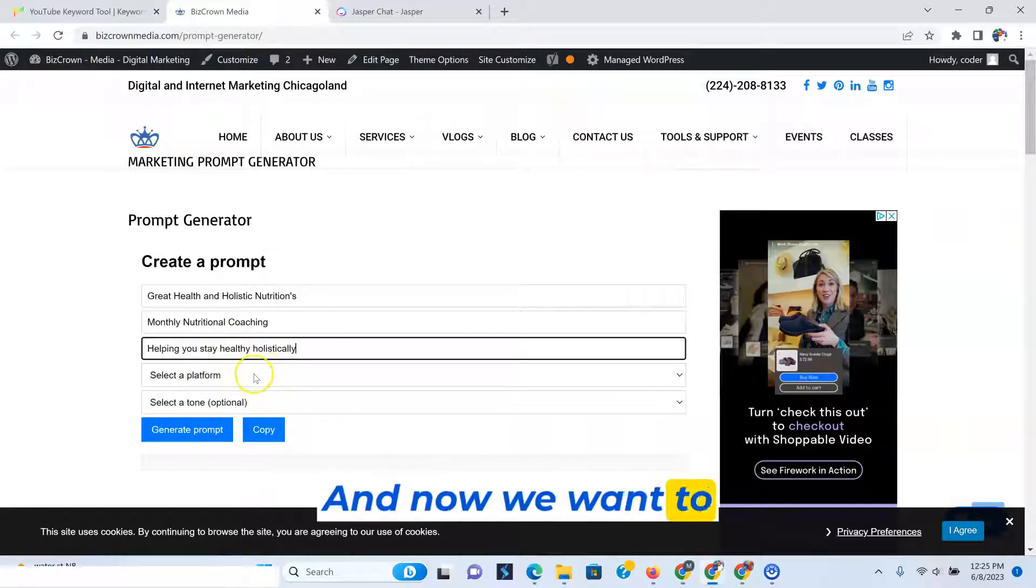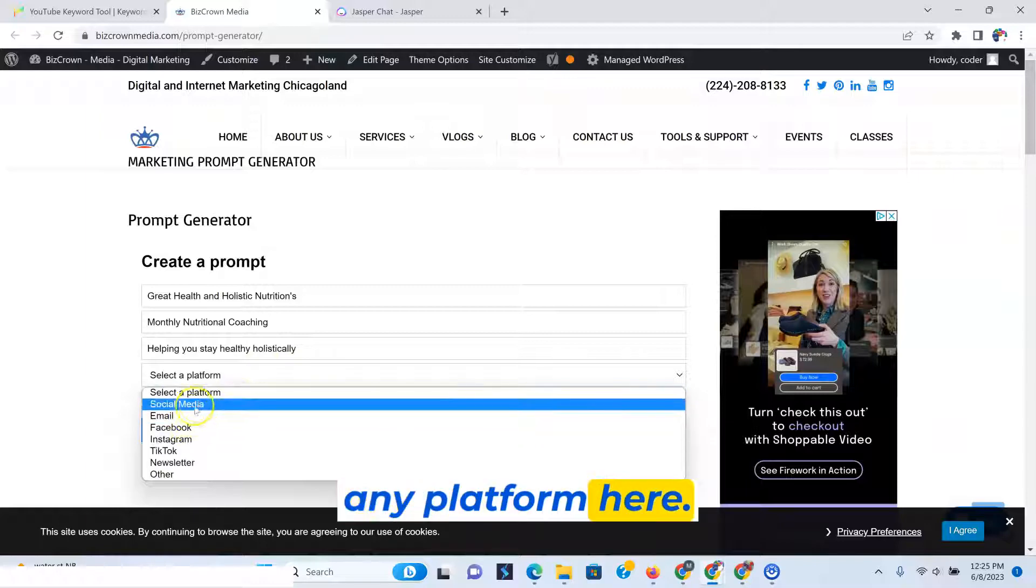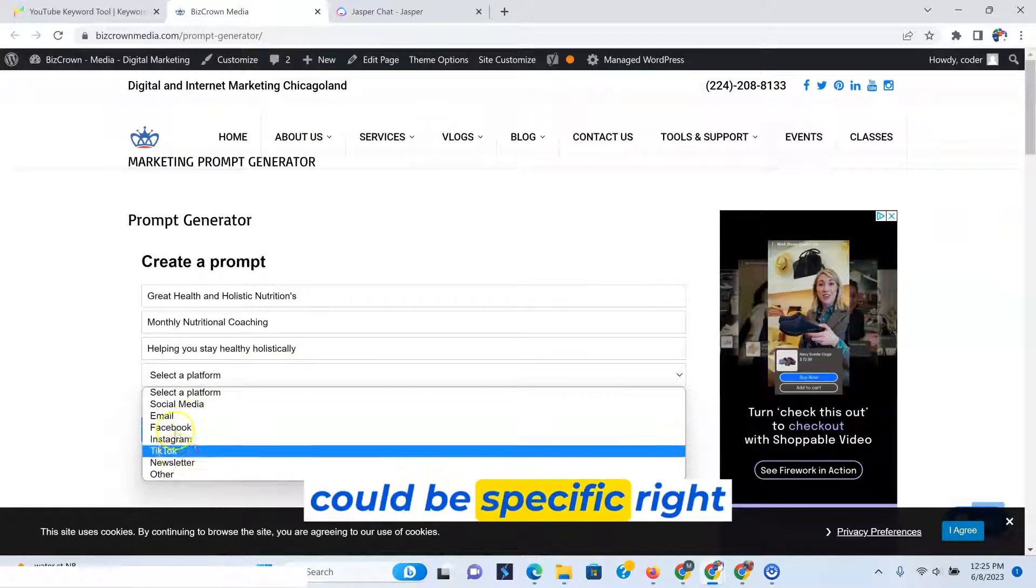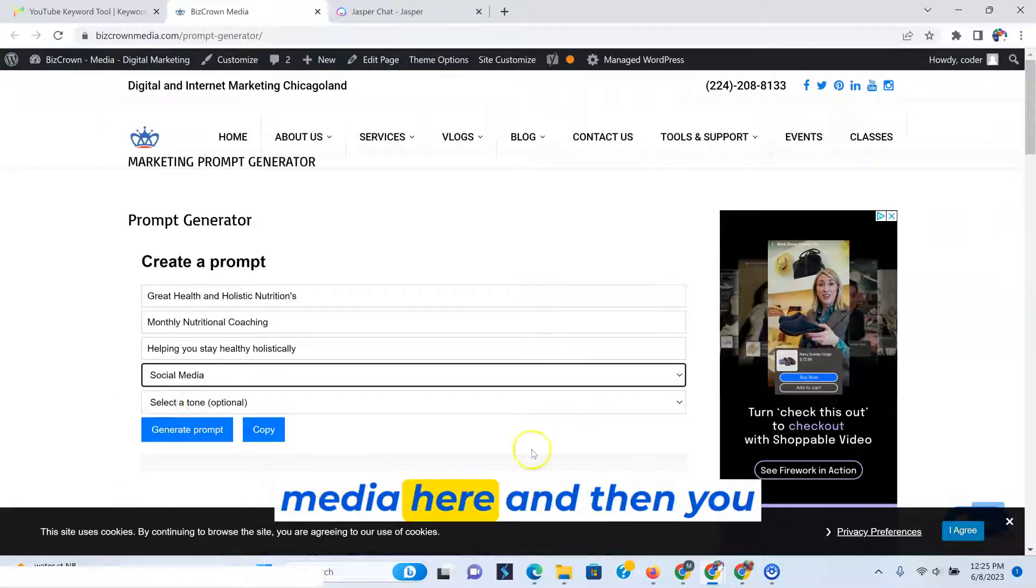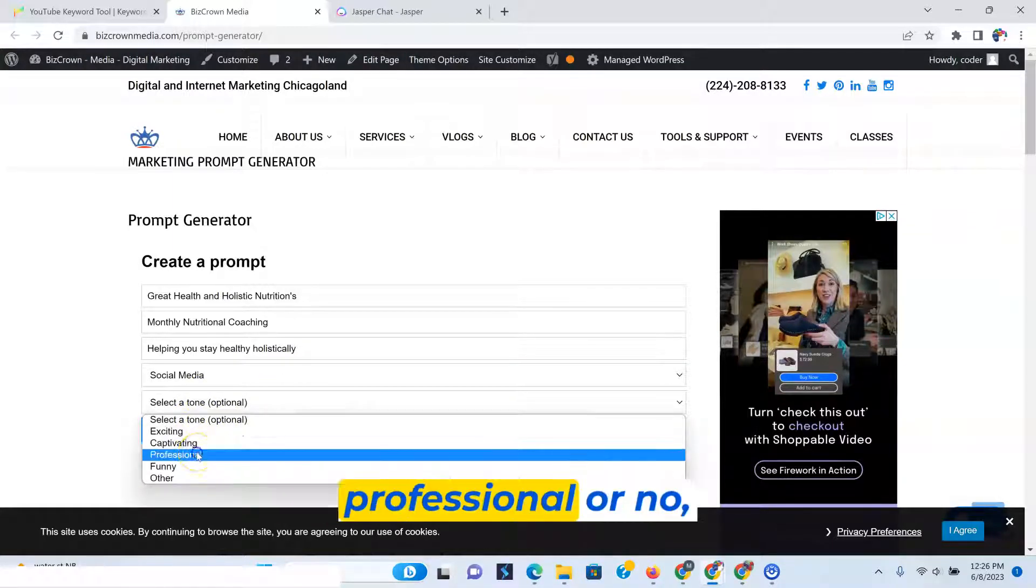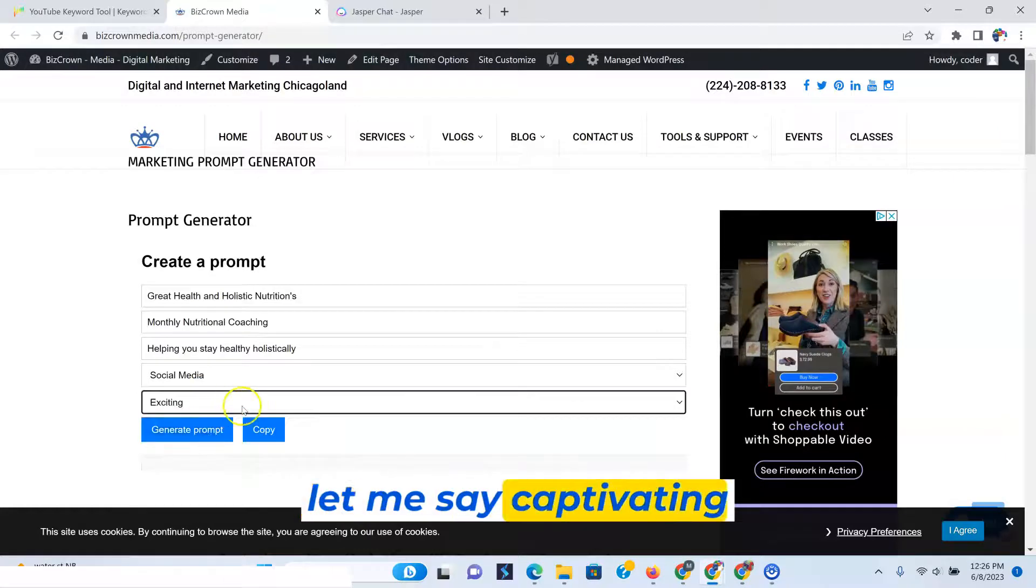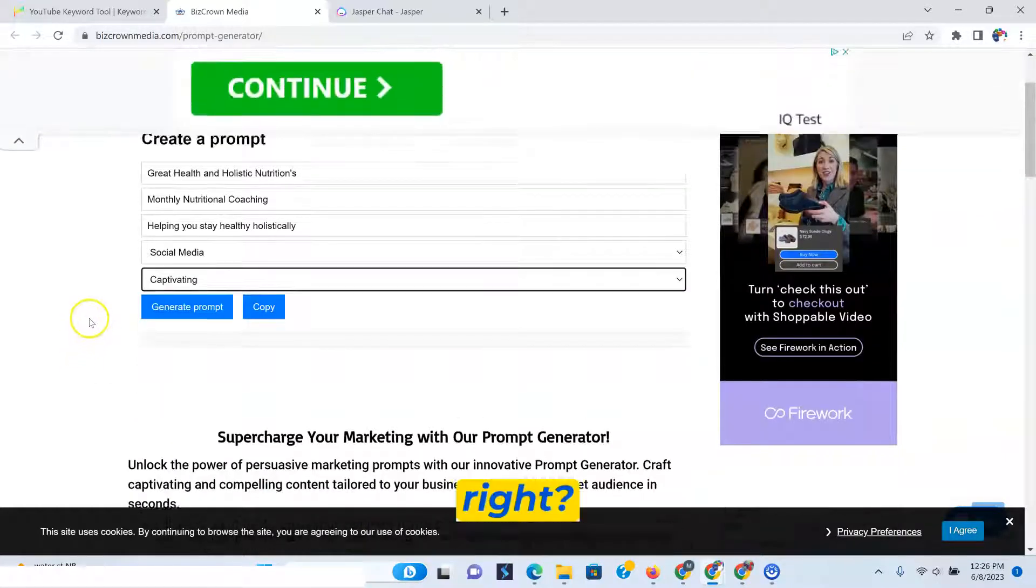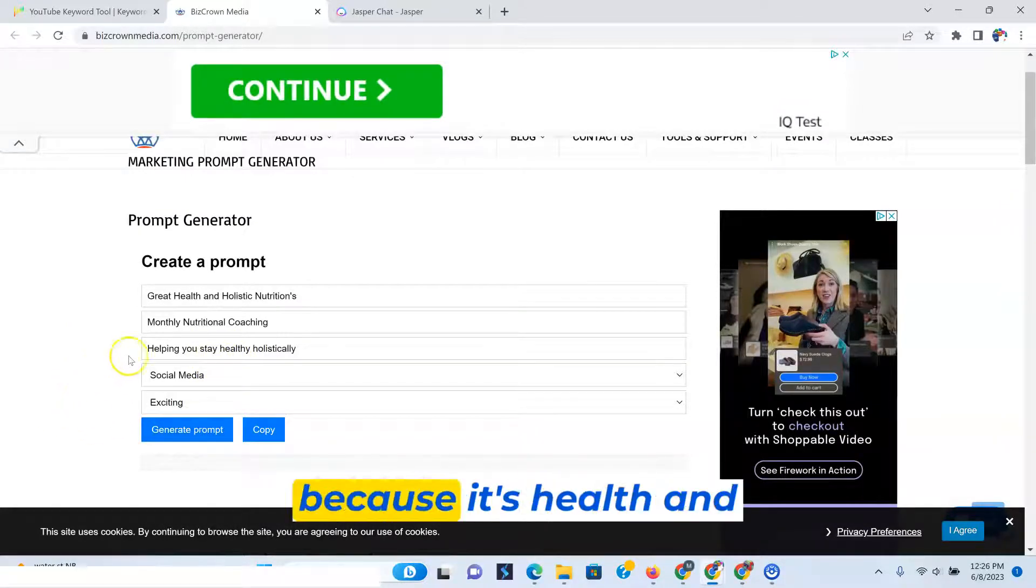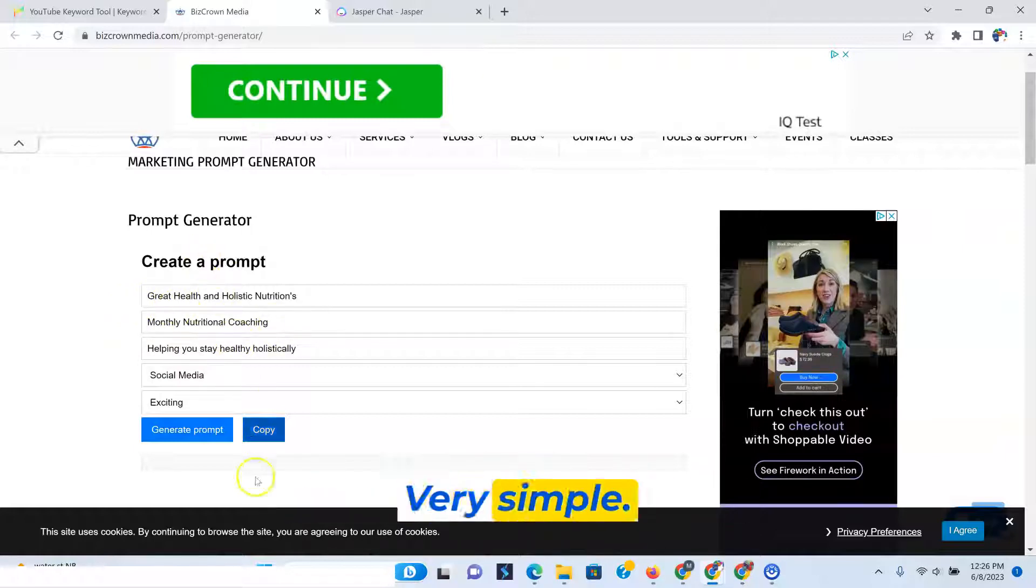And now we want to select a platform. Any platform here. So let's just say social media. You could be specific right here or go to any other. So let's just say social media here. And then you get to select a tone. So let's just say professional or captivating or exciting. I'll just say captivating right now. Or exciting, actually. This is making exciting because it's health and wellness. So now we have it here. Very simple.